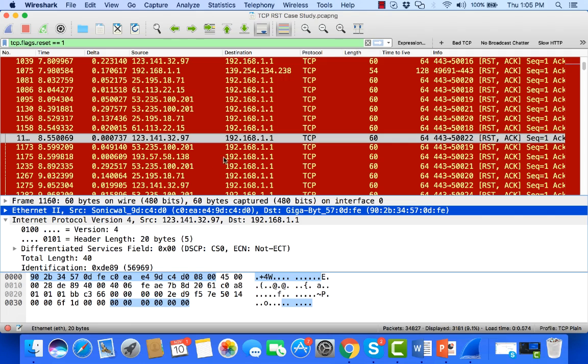something that TCP resets pointed us to, and we were able to determine by the time to live that these were not being sent by this original station, but by something much closer to us.